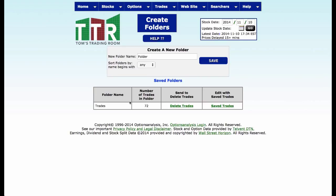I've got 72 trades on right now in my trades folder. What I want to do is create a subfolder, so I'm actually going to call this one Dogs of the Dow.